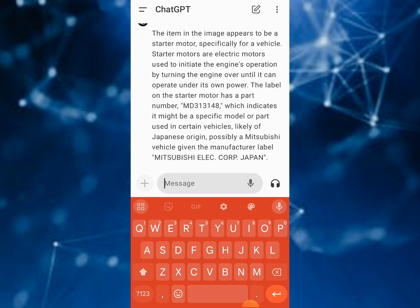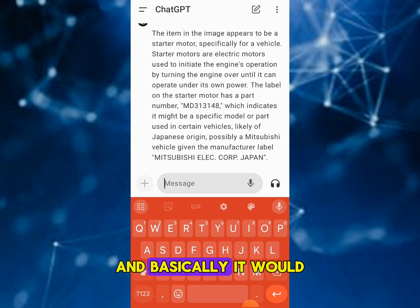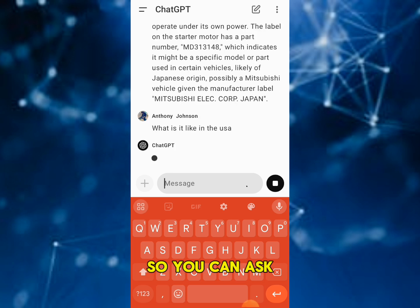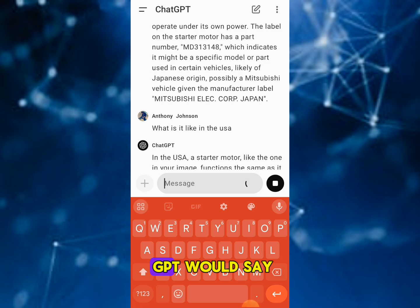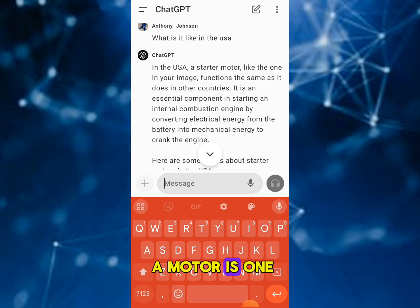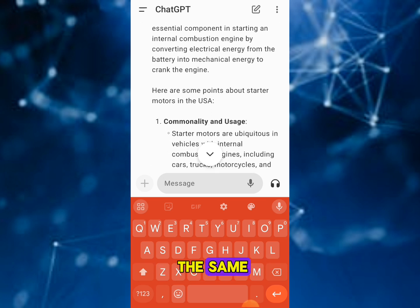So that was our starter motor. ChatGPT gave us all the information for it — the model number, which indicates it's an original Japanese part for Mitsubishi, the manufacturer, and other details. You can also ask follow-up questions, like 'What is this like in the USA?' and ChatGPT will tell you the equivalent, including different vehicles it's used in and stuff like that.